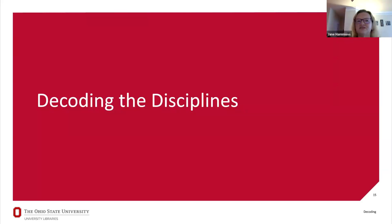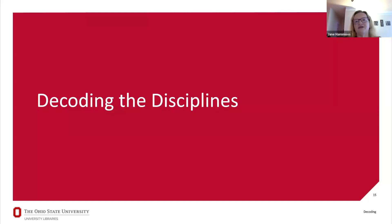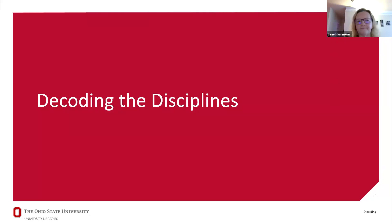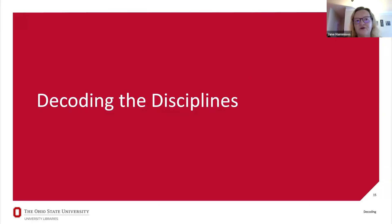I'll pause there to see if there are any questions about information literacy, and then we'll jump into talking about decoding the disciplines and connecting it to information literacy.